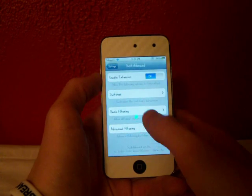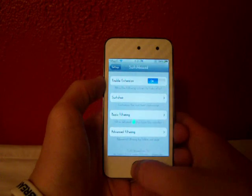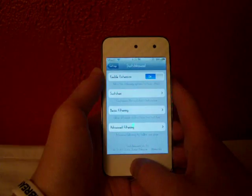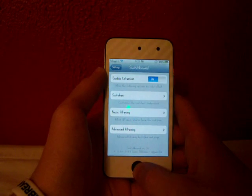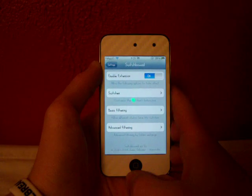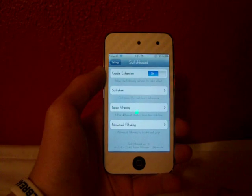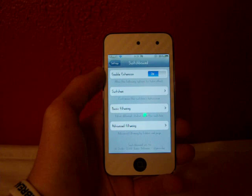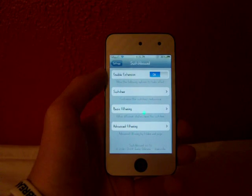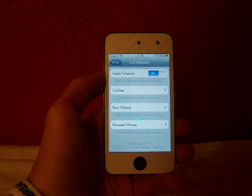So guys, there's just lots of accessibility and options for this tweak Switchboard. Like I said, you can find this in Cydia for 99 cents. And it's just a really neat tweak. I think you guys should all check out.